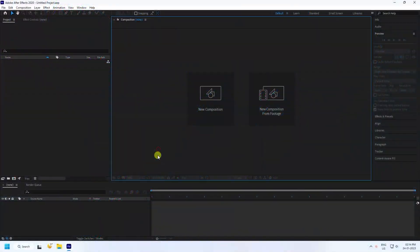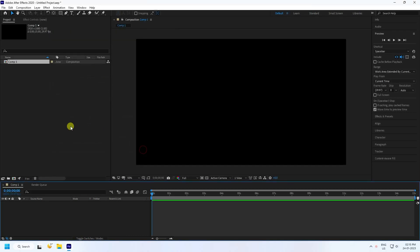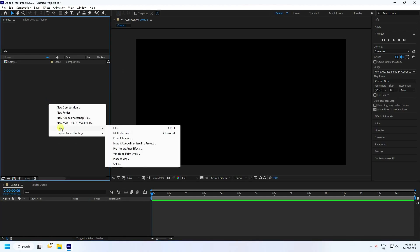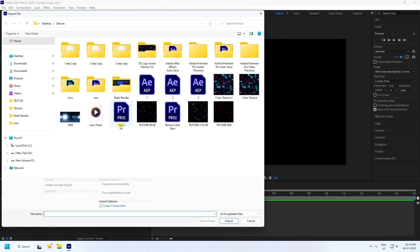First, click here to create a new composition. You can name it anything — a duration of 15 seconds is good. Press OK. Next, go to Import and import your files.